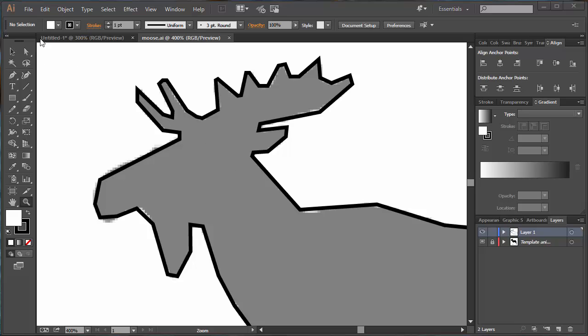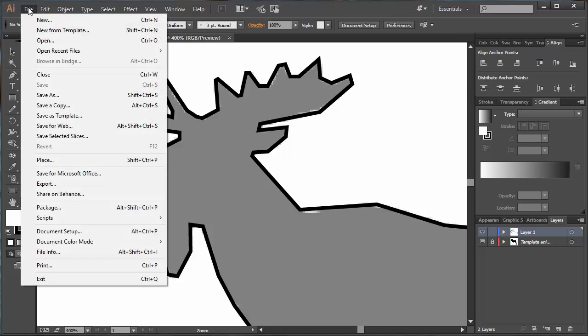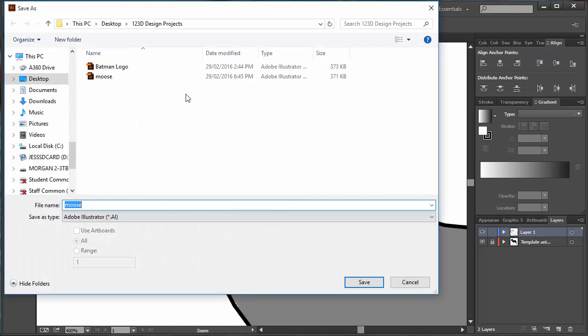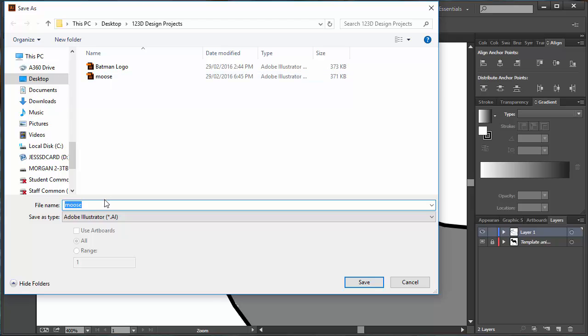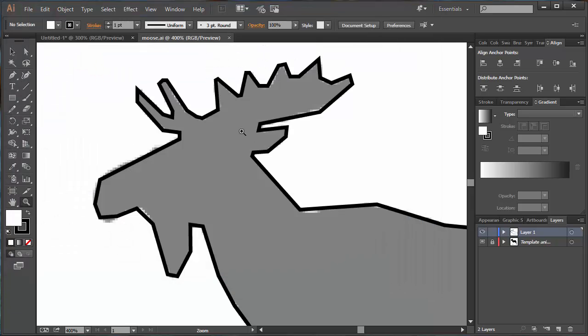One thing that I hadn't done was I should have gone to File Save As and actually saved it. So I've got one here I've saved called Moose. That's my Adobe Illustrator file. You can see it's an Adobe Illustrator type.